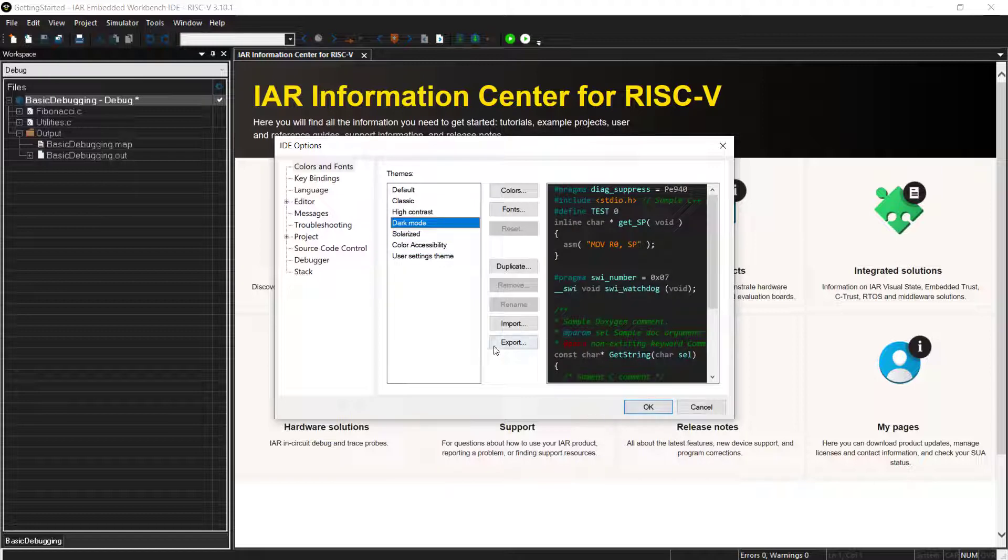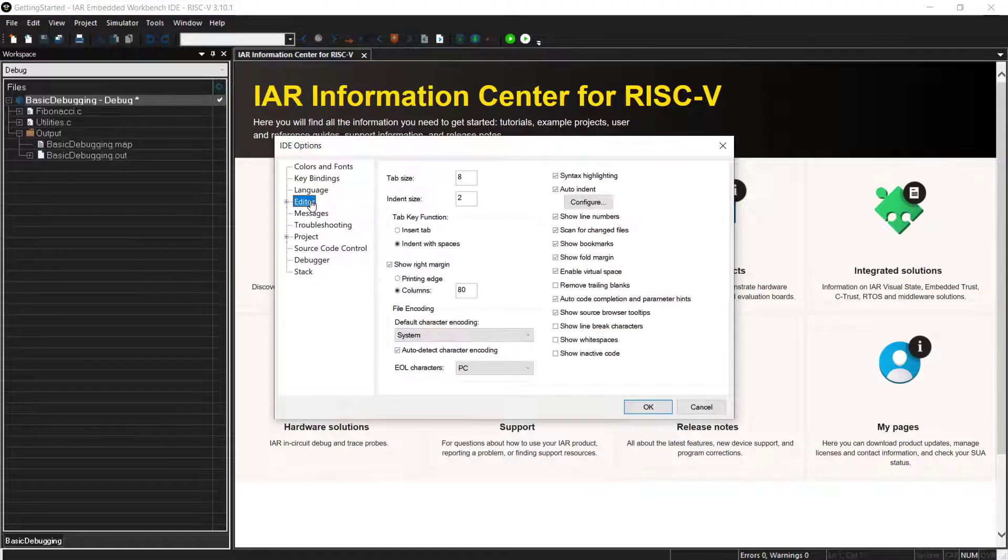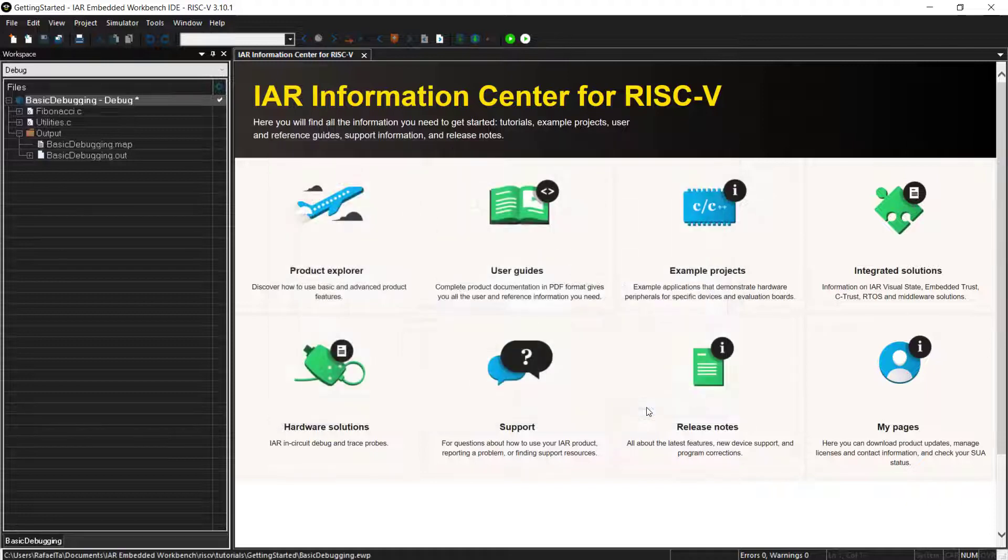You can of course stay on the default one that you already know probably, classic high contrast, dark mode that I have selected here. There is even this solarized one and color accessibility available. So let's stay on the dark mode. That's what I want to use.